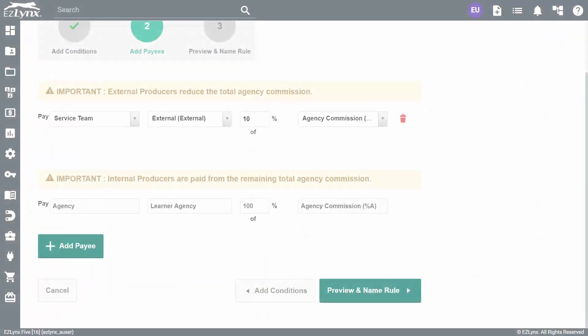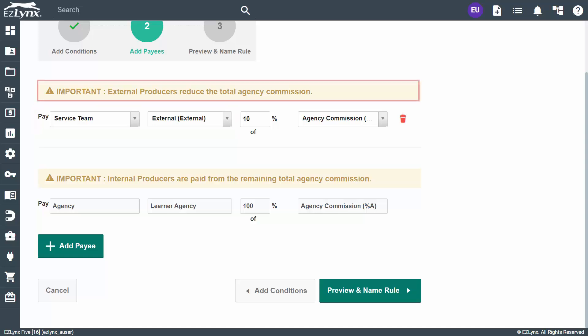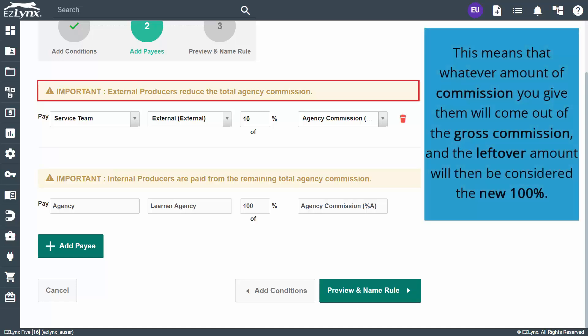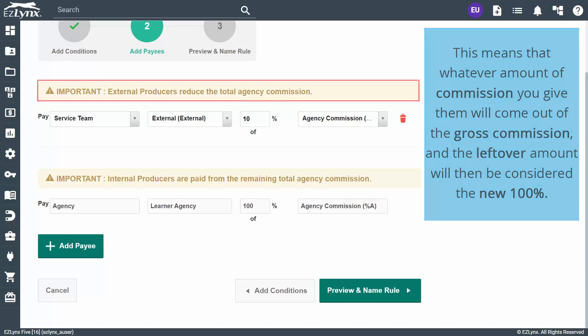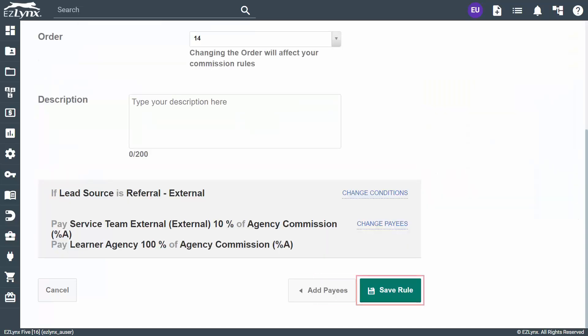Next, set up payees. Here, we will use the Service Team category again, but from here choose the External Producer. You will see a yellow warning appear, letting you know that external producers will reduce the total agency commission. This means that whatever amount of commission you give them will come out of the gross commission, and the leftover amount will then be considered the new 100%. Now, click Preview and Name Rule. Once you fill out the information on this page, save your new rule.